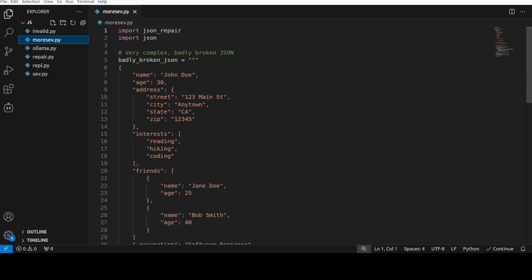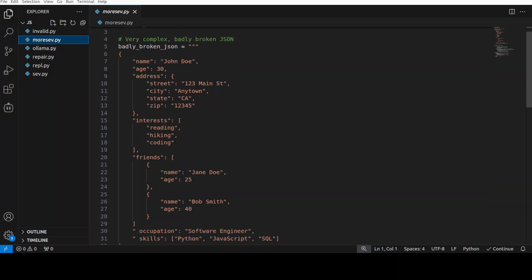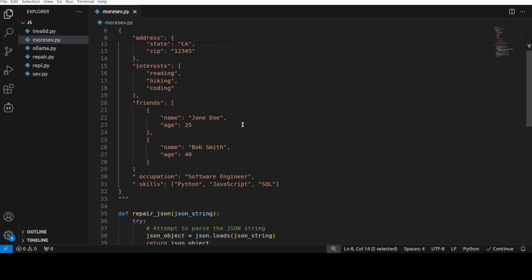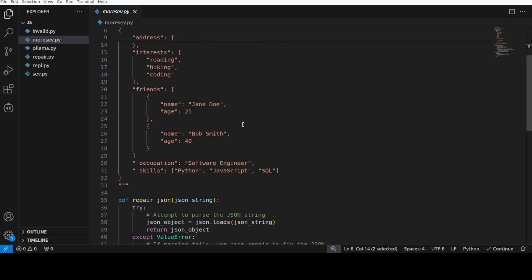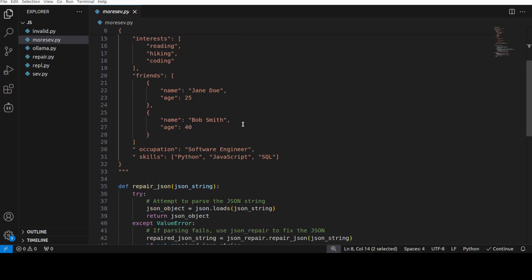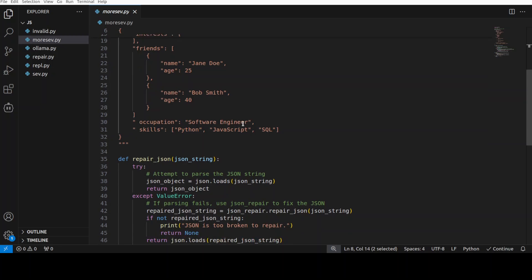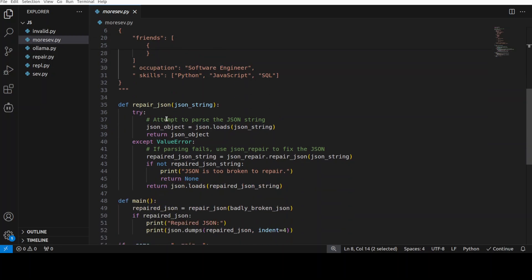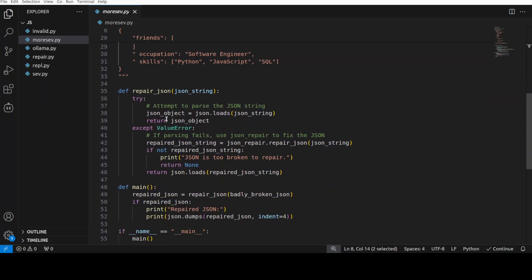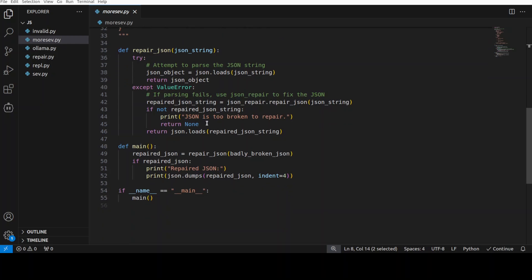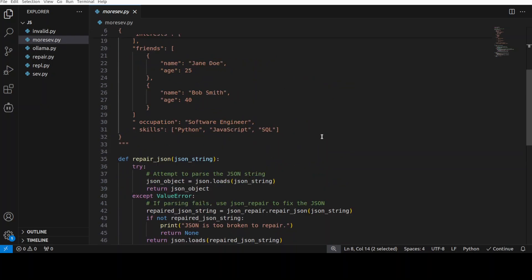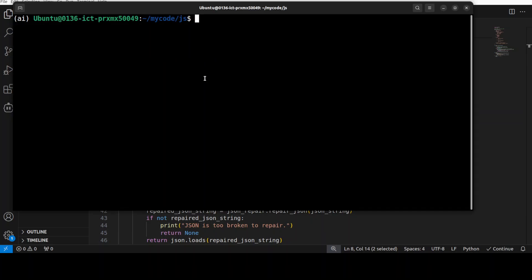And then I just put everything in this repair_json function and then I'm calling it from the main function. Very simple code, but it is using repair_json on this string. So let me go here and then run this. And you see how quick that is.